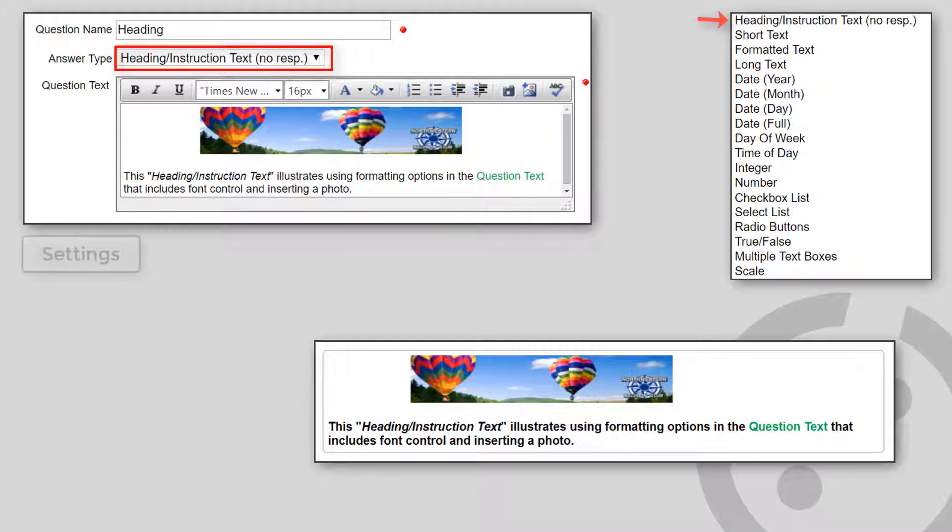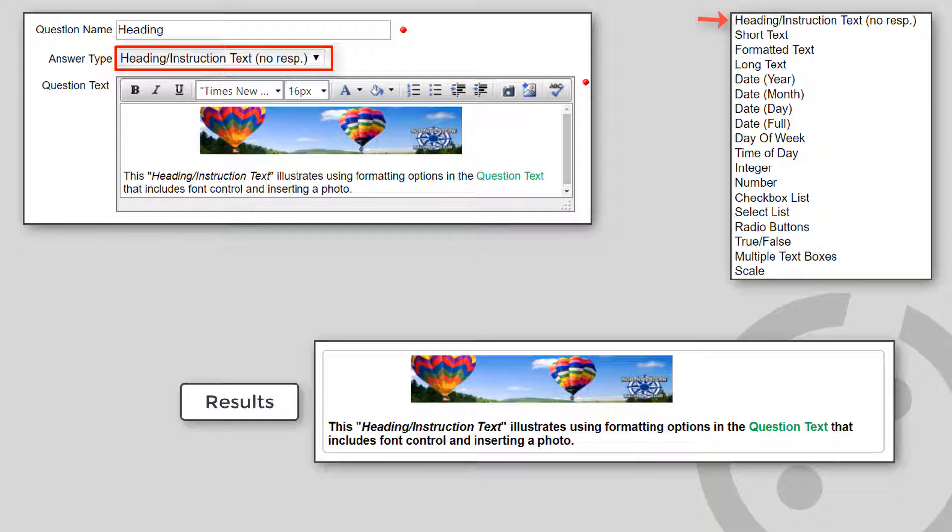The heading instruction text type displays only as text. No response is allowed, and it's the only type that does not optionally allow comments. You might place one heading above all of the other questions, introducing and explaining the reason for filling out the questions.